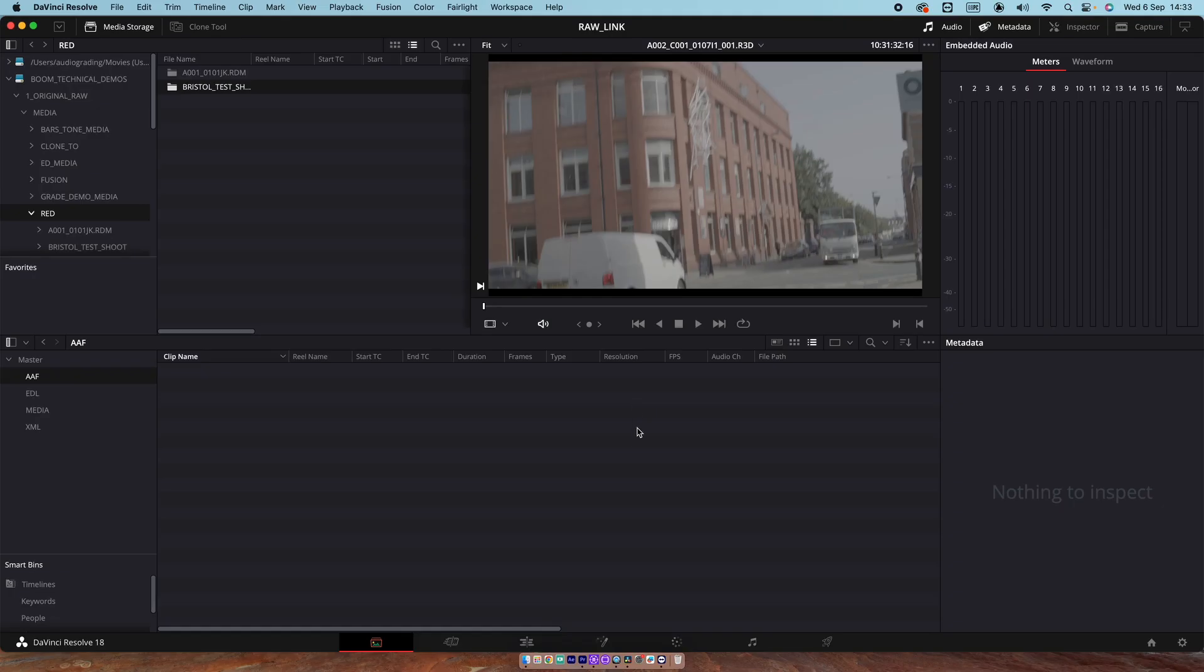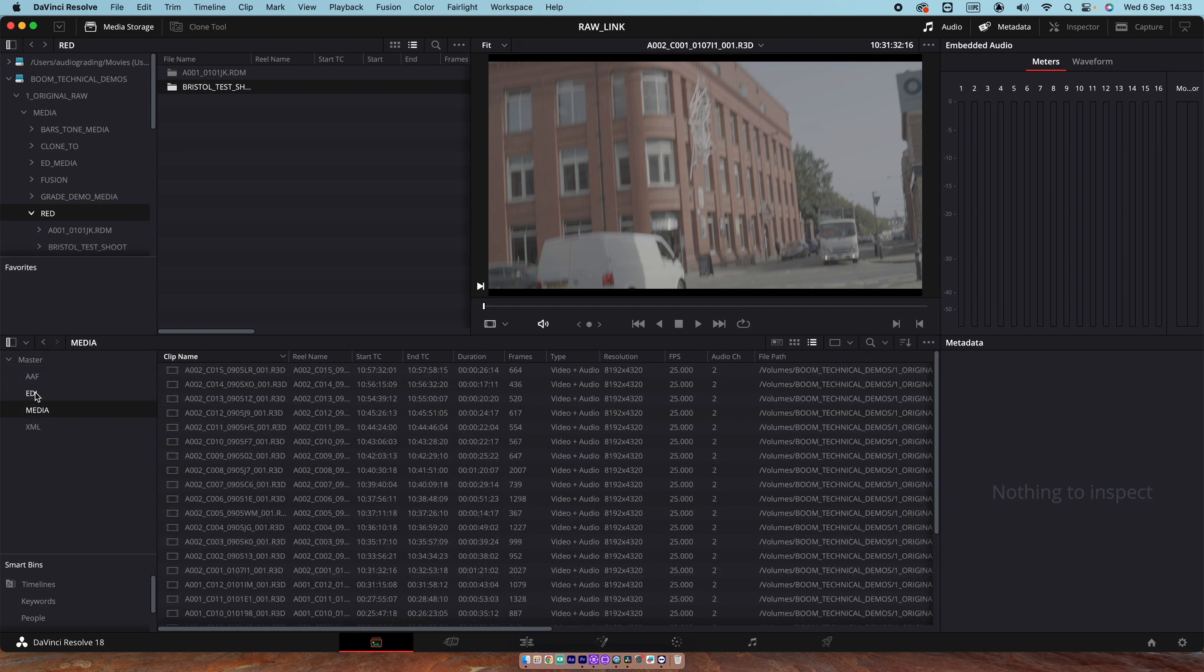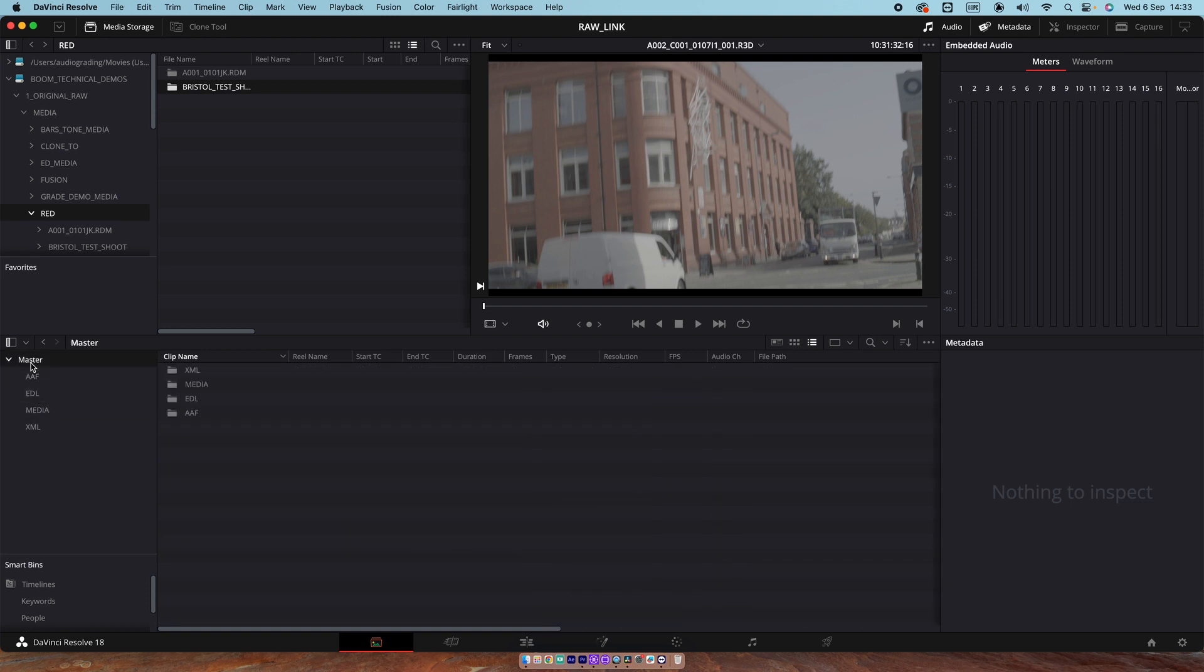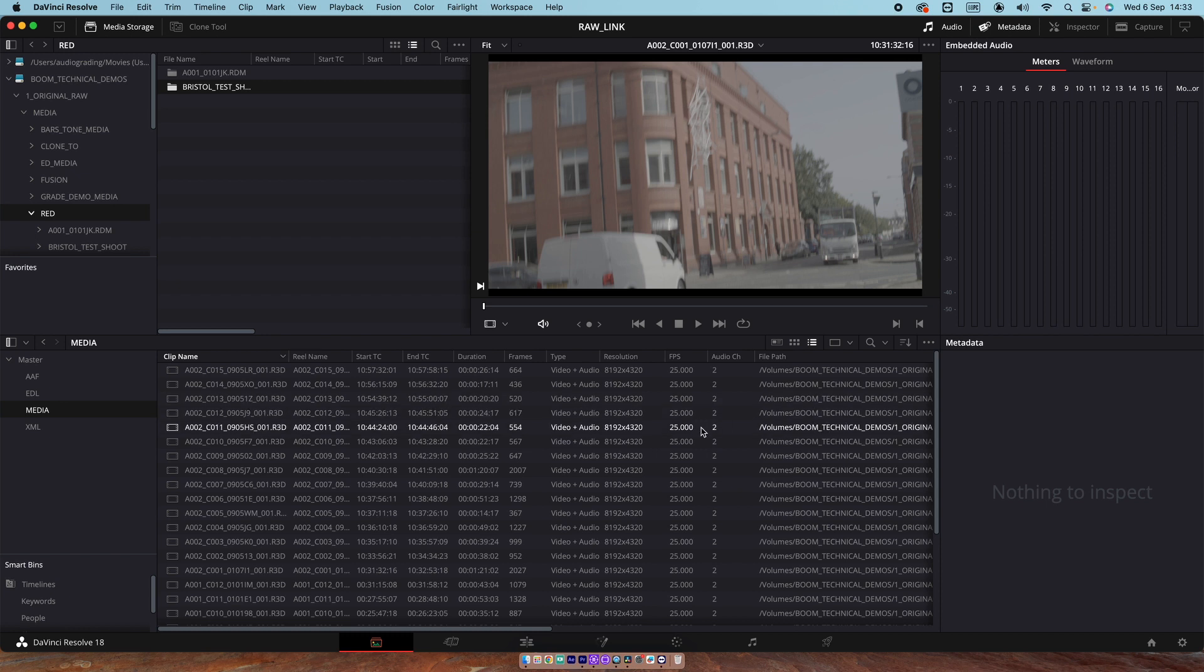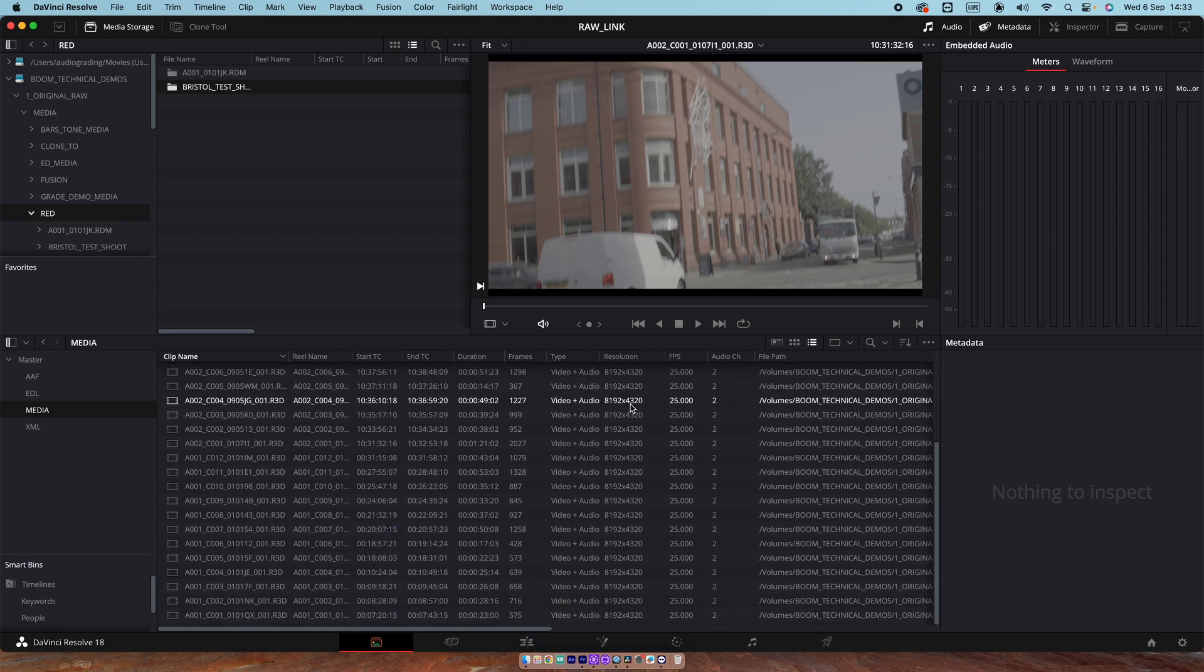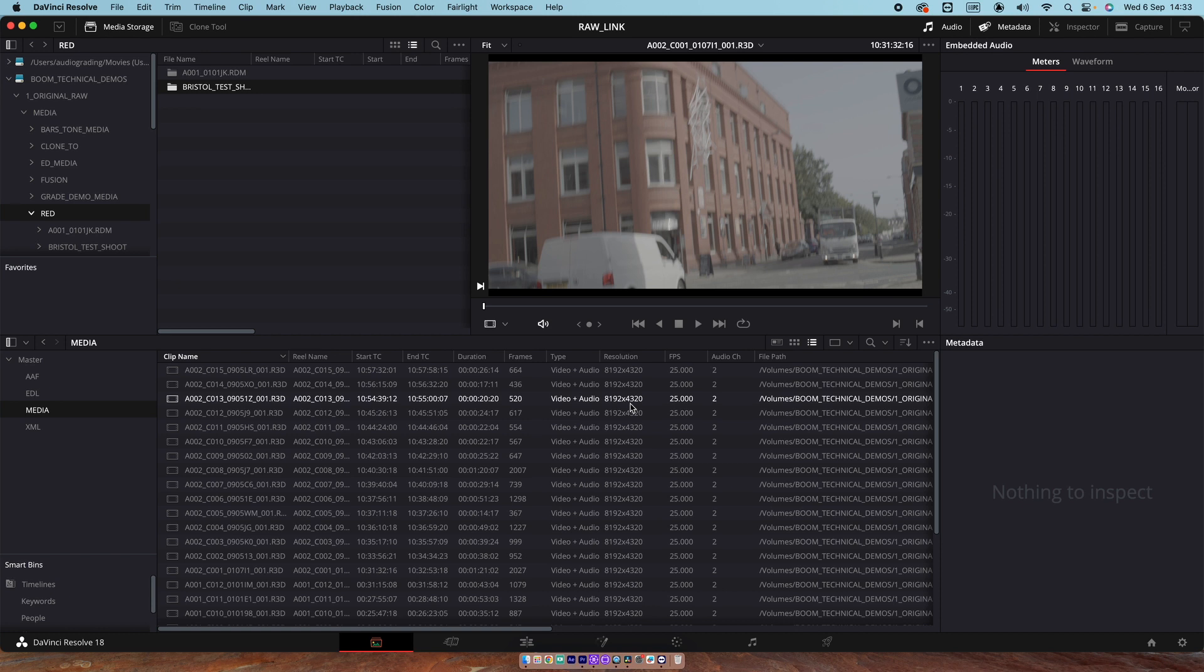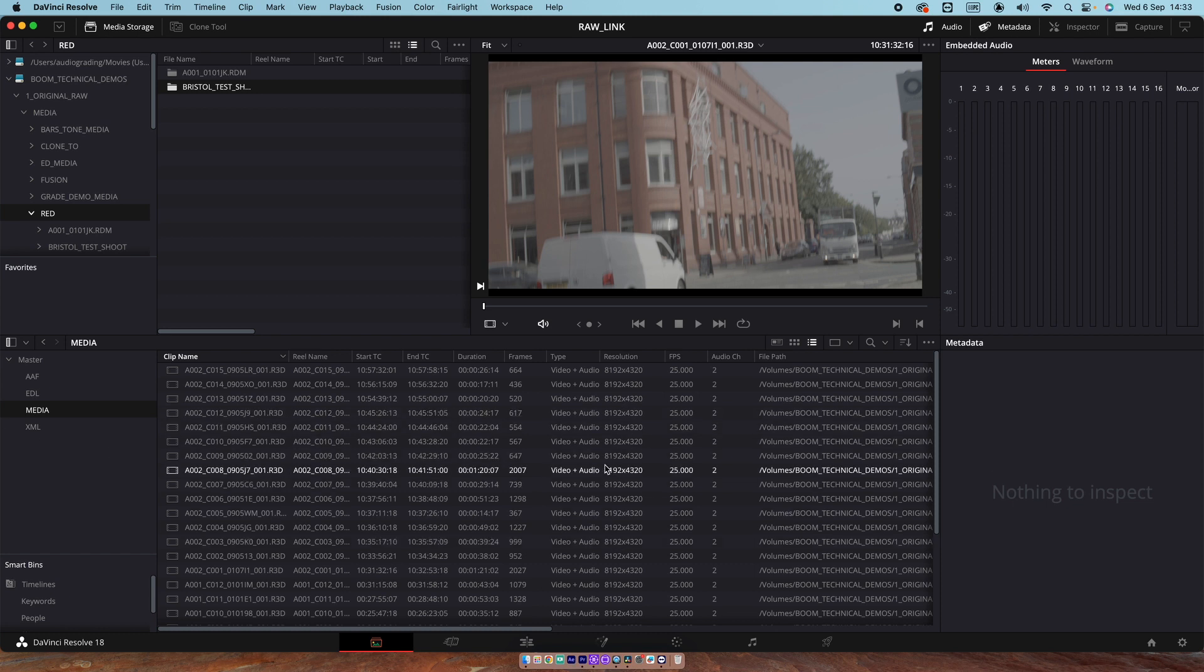Now let's minimize that. In Resolve, we can see we have a master folder here. I've been doing some experimentation with AAFs and EDLs and XMLs, but we're just going to import an AAF in here today. You'll notice in the media, this is all my raw media. There's all the raw media. I've manually imported that prior to starting the session. There's no transcoded in here at all. There's just the 8K.